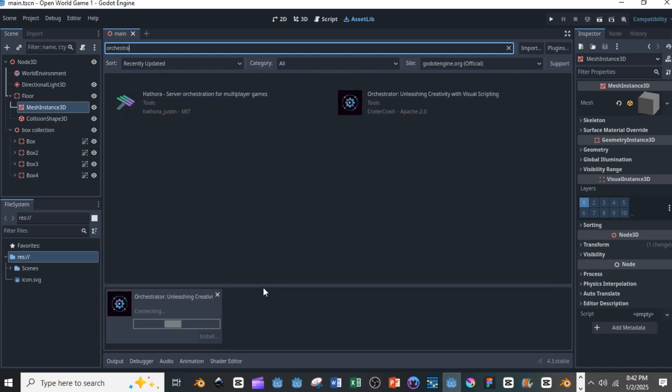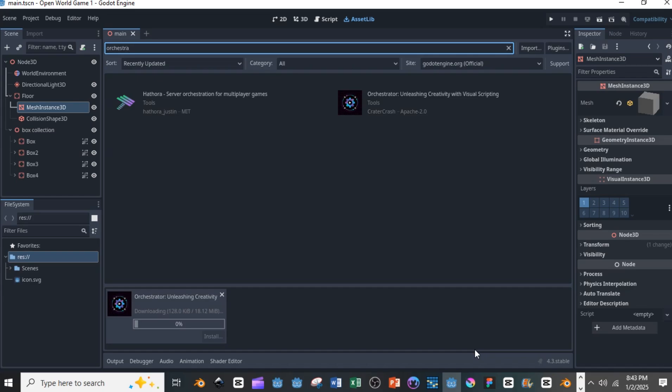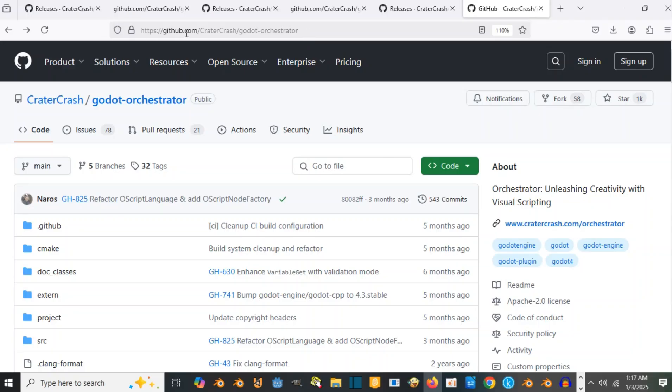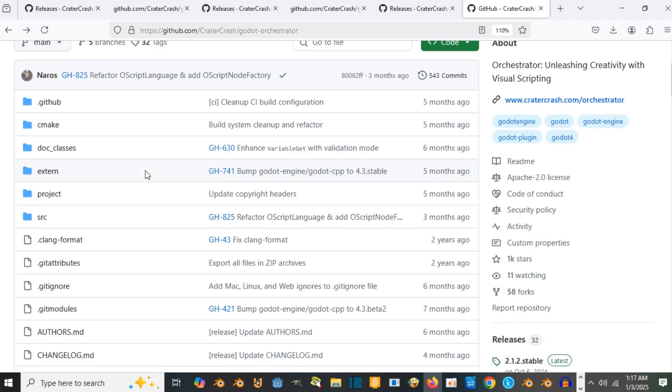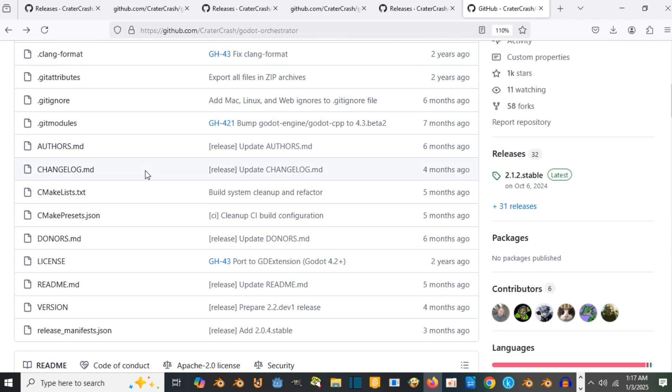Just like my own experience, I couldn't use it whenever I downloaded the OkTrader add-on from the asset library - it would crash the Godot engine. So what I had to do was go to GitHub to download an earlier version that was compatible with my Godot 4.3.